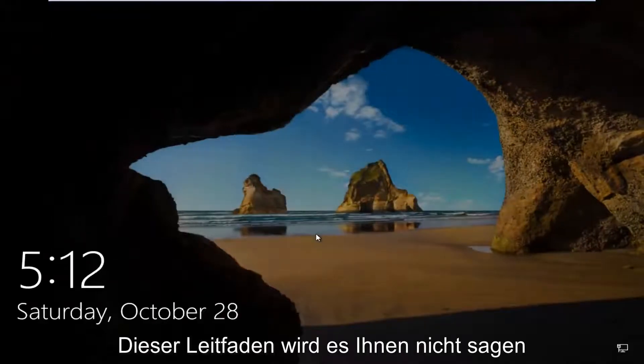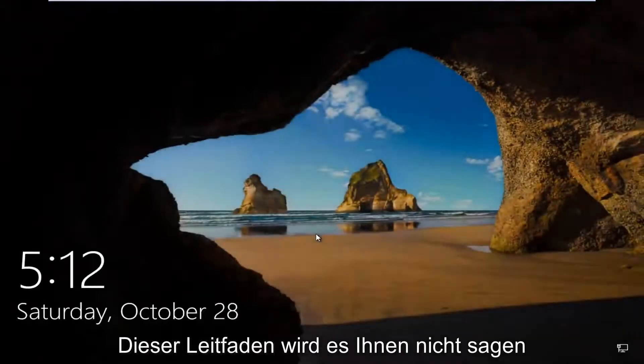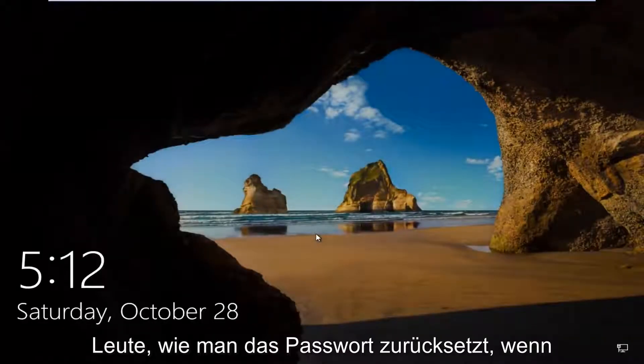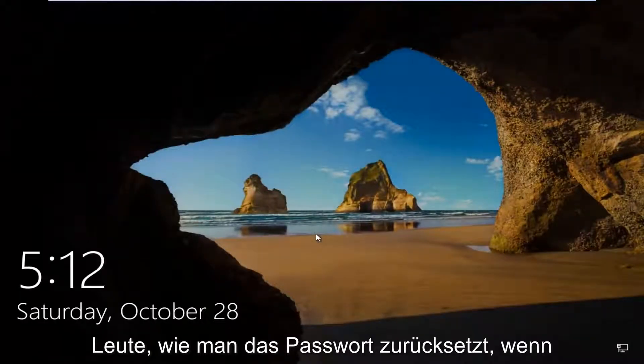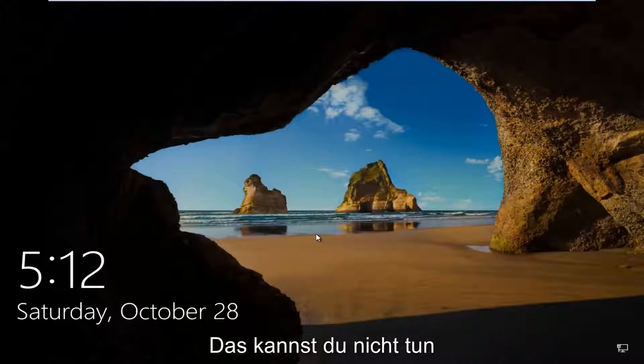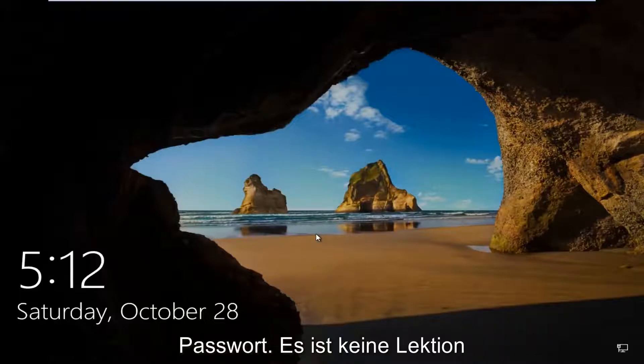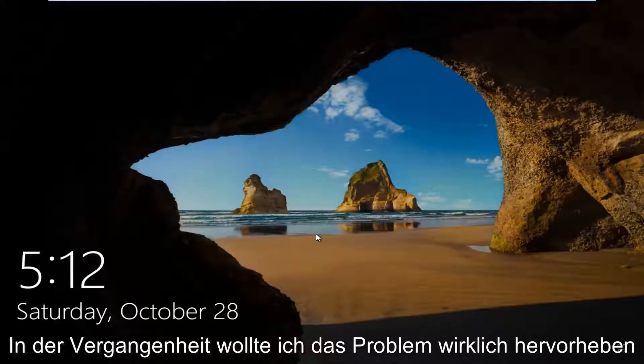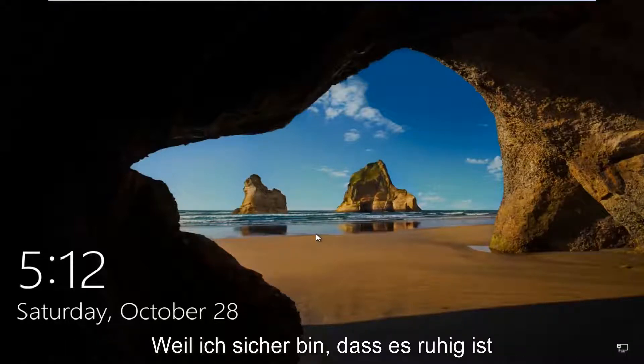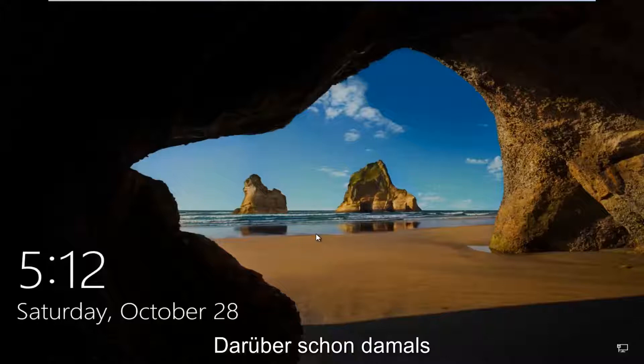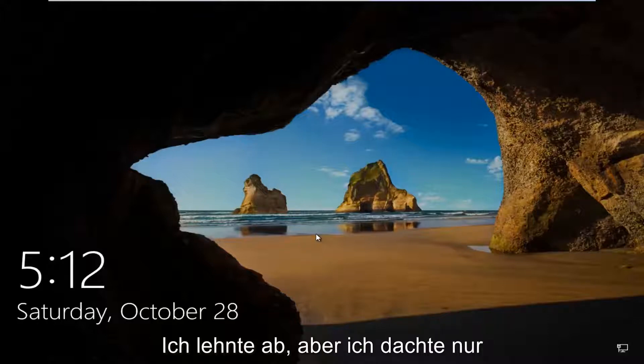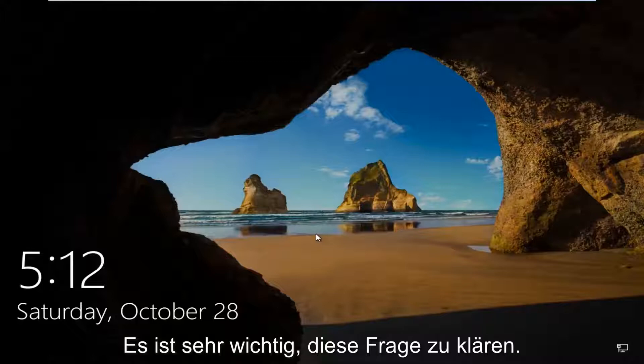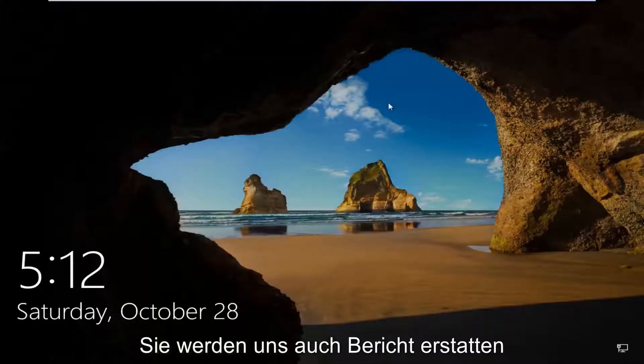If you're unable to remember your password, this is not the tutorial for you. I have made tutorials like that in the past. I really want to stress that because I'm sure some people are still going to be confused about that even after I give this disclaimer. But I just think it's very important to make that point. So anyway,